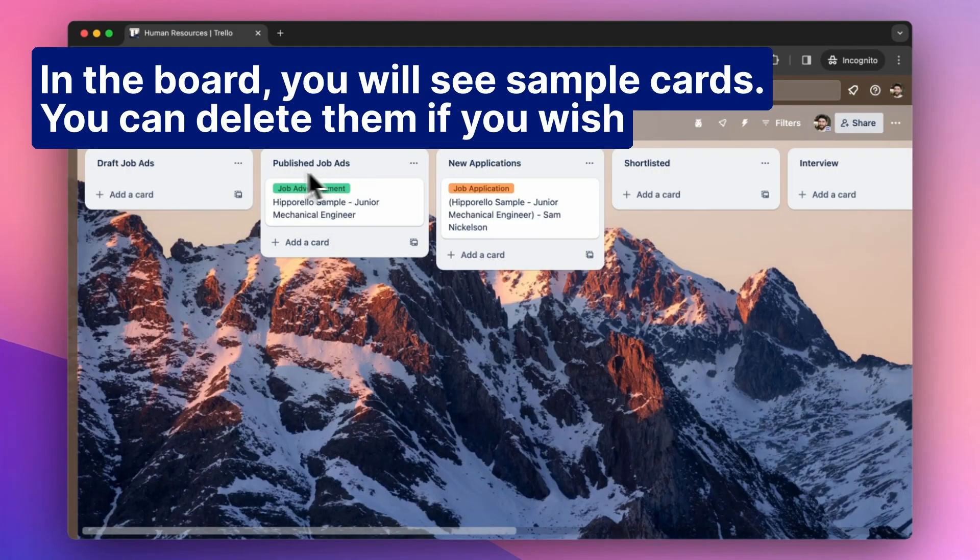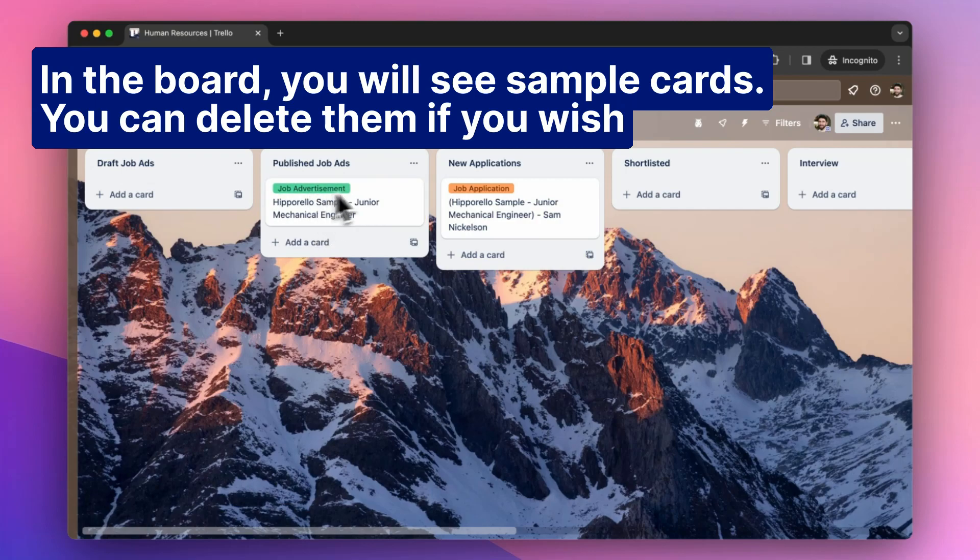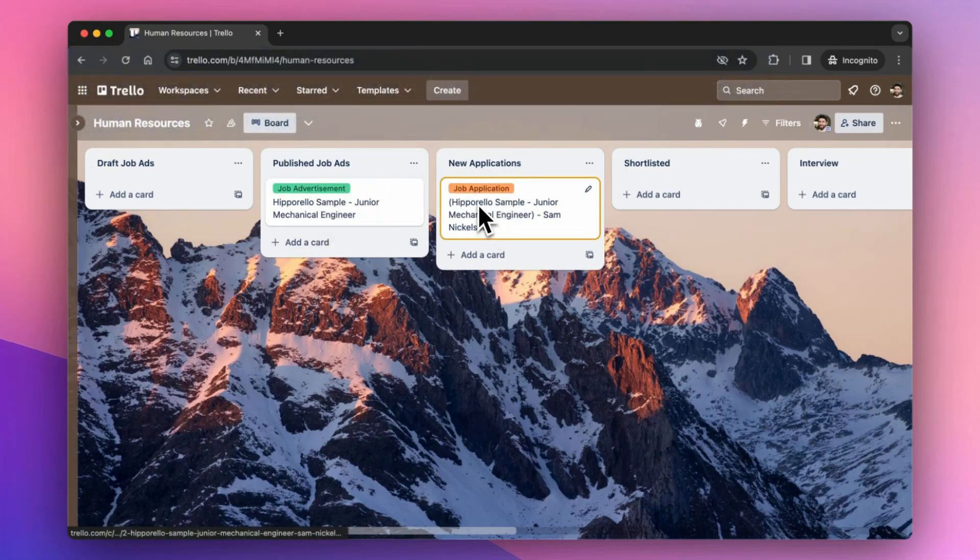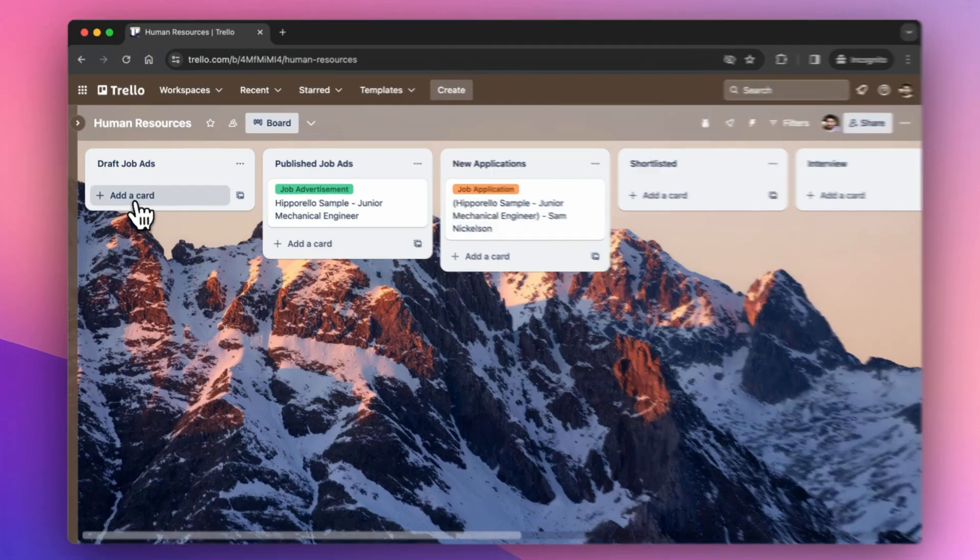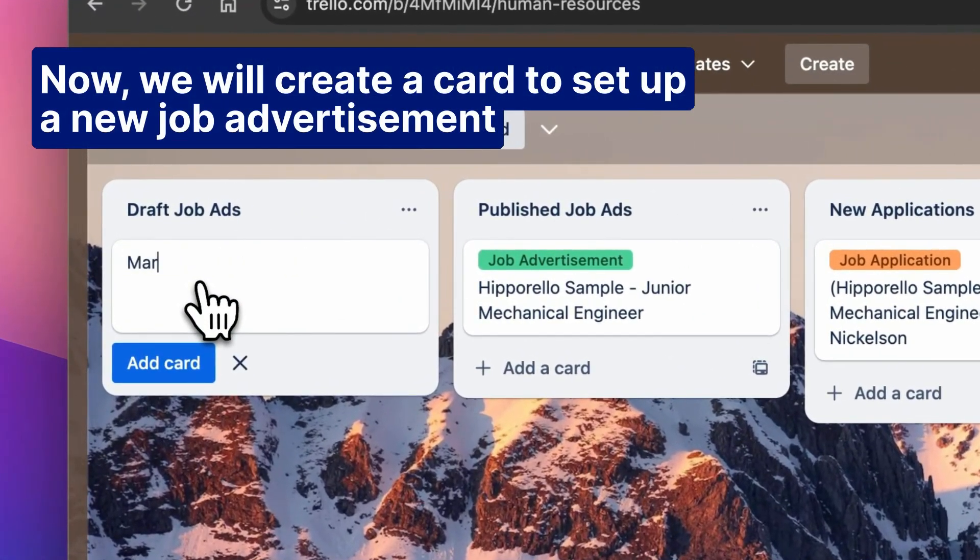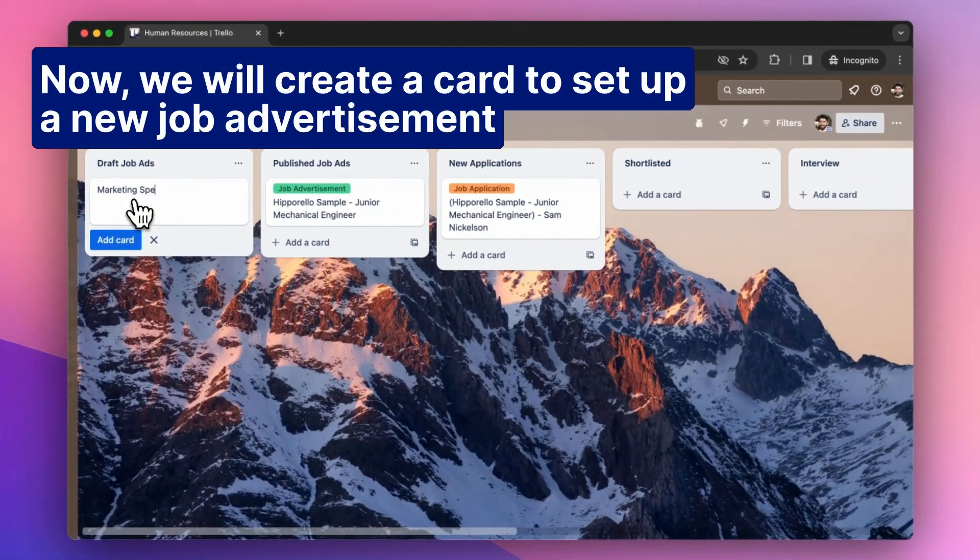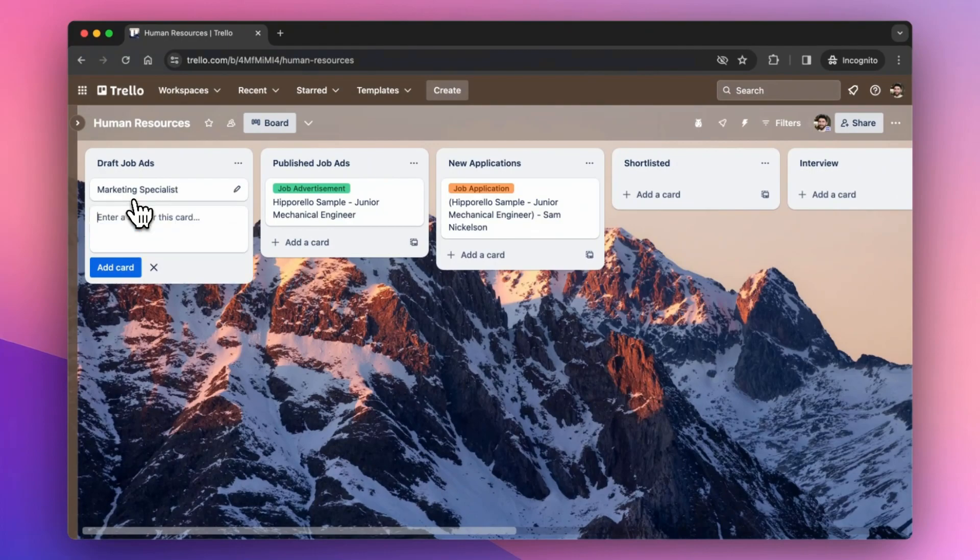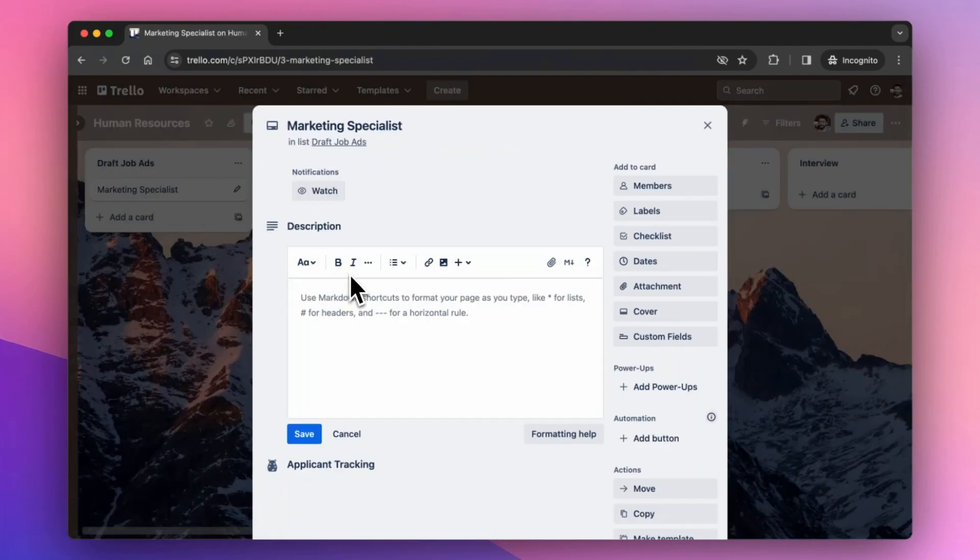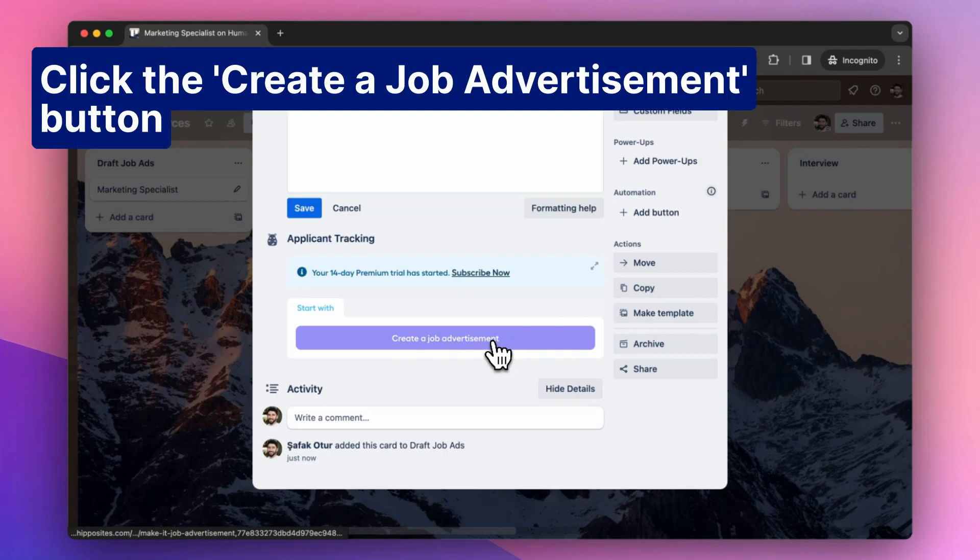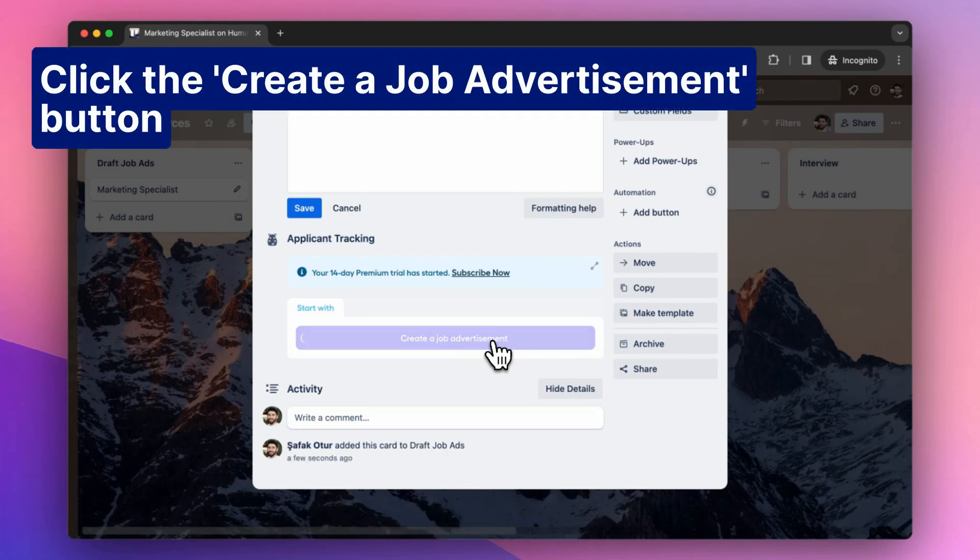In the board, you will see sample cards. You can delete them if you wish. Now, we will create a card to set up a new job advertisement. Click the Create a Job Advertisement button.